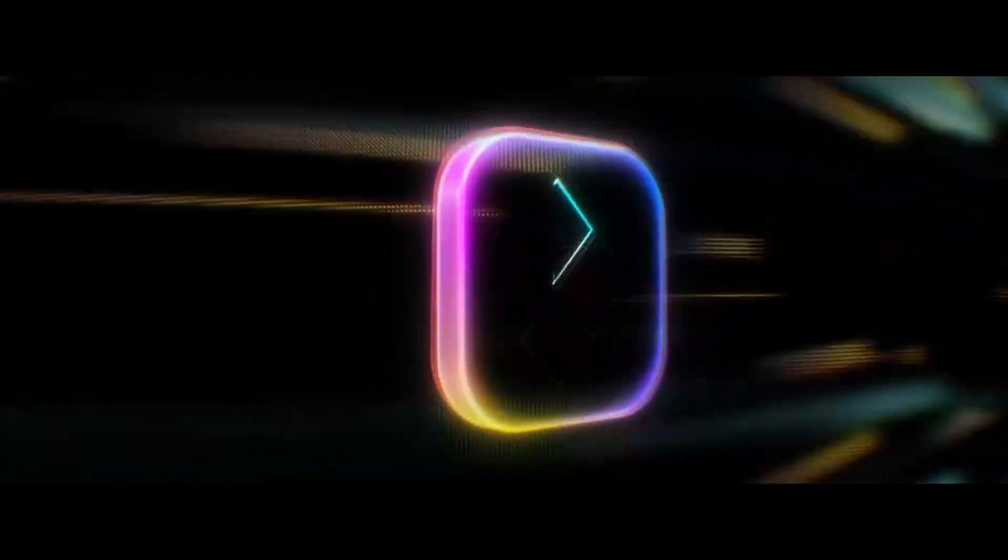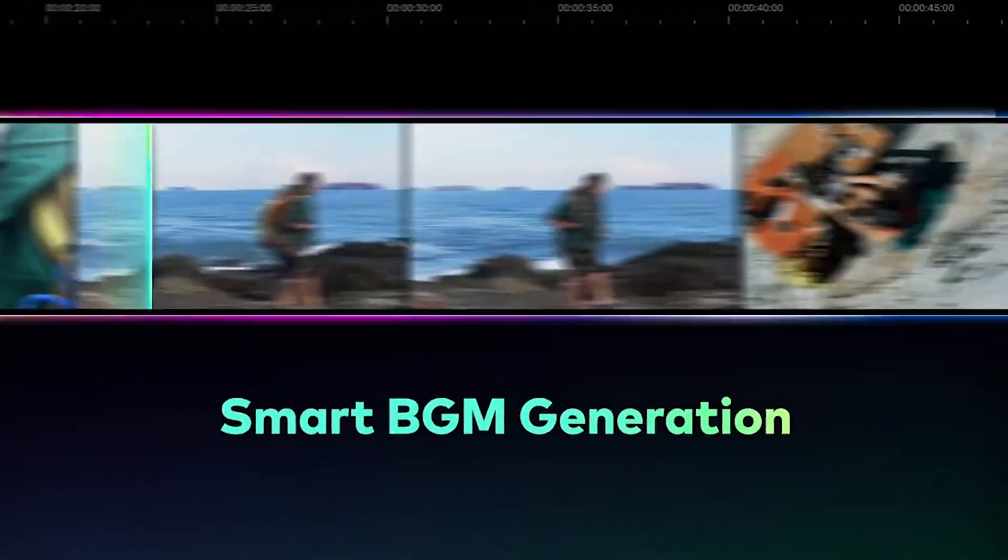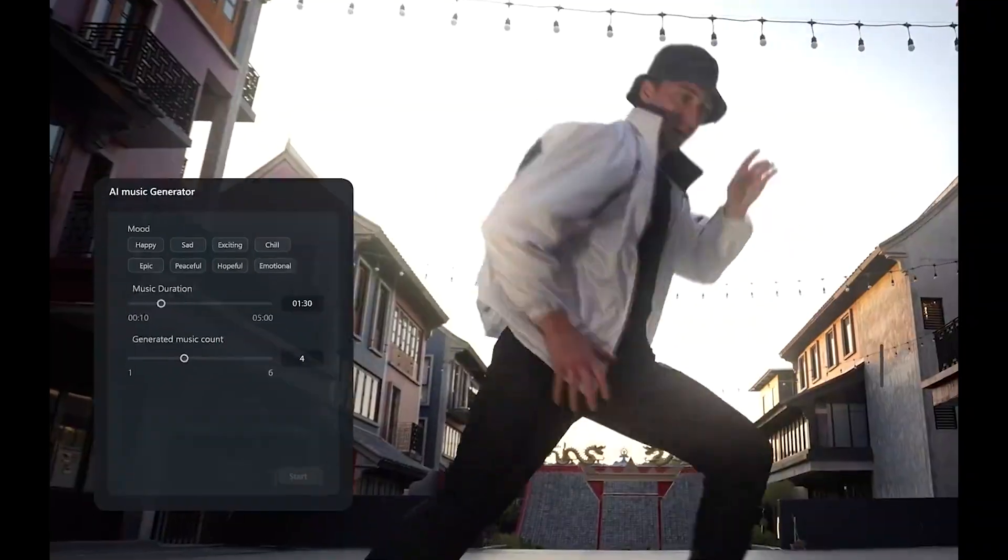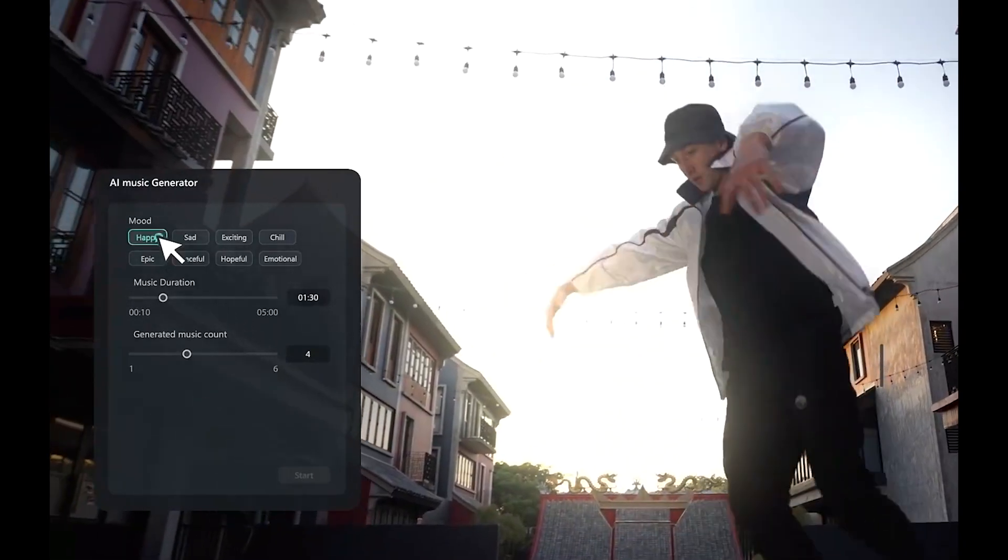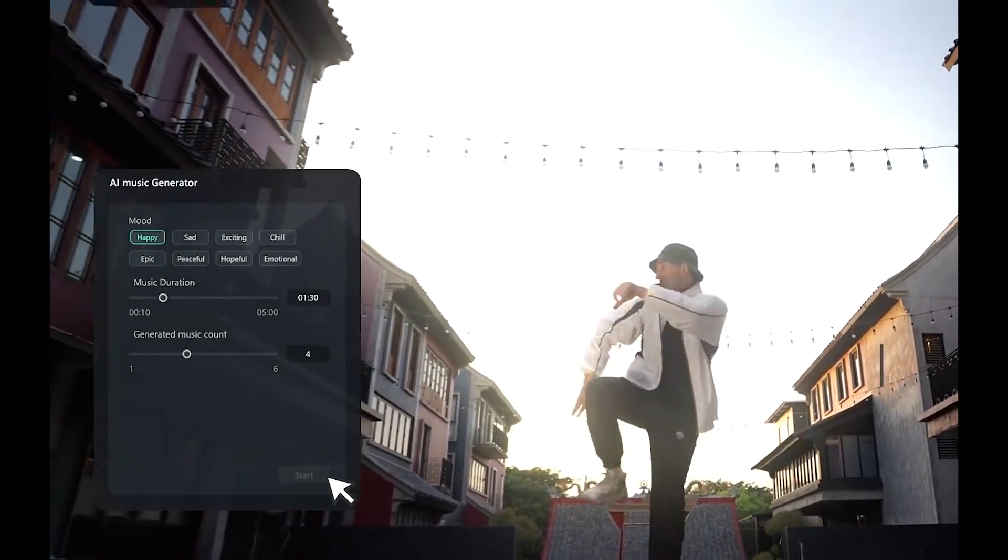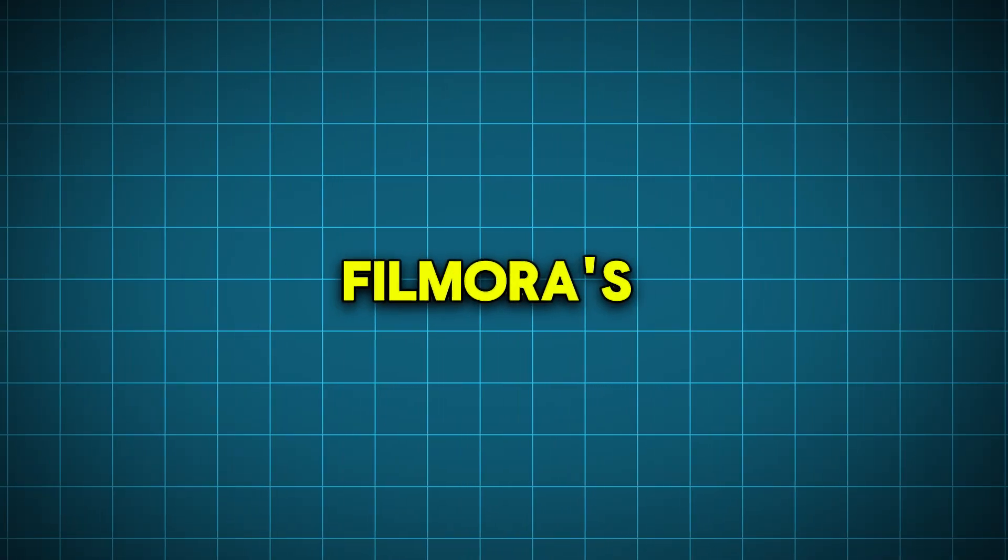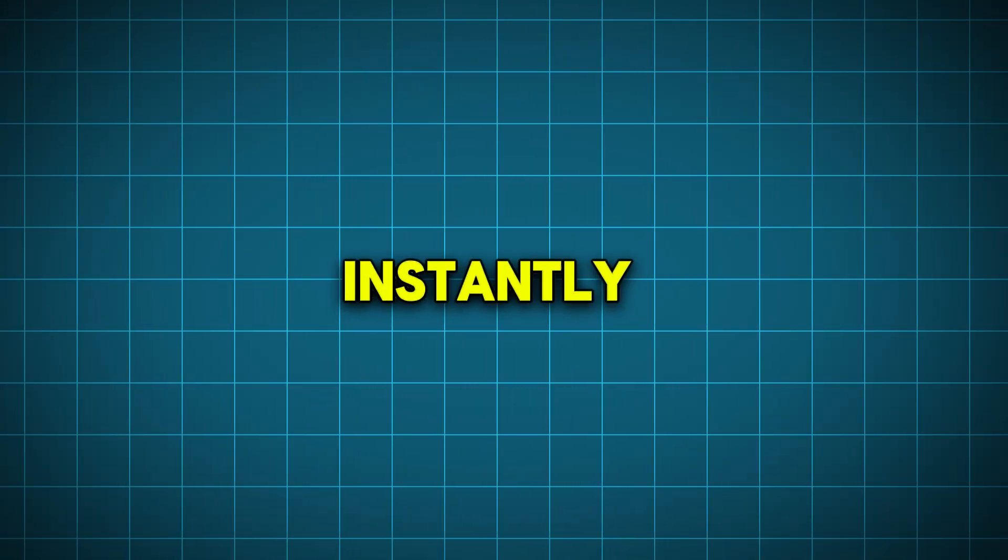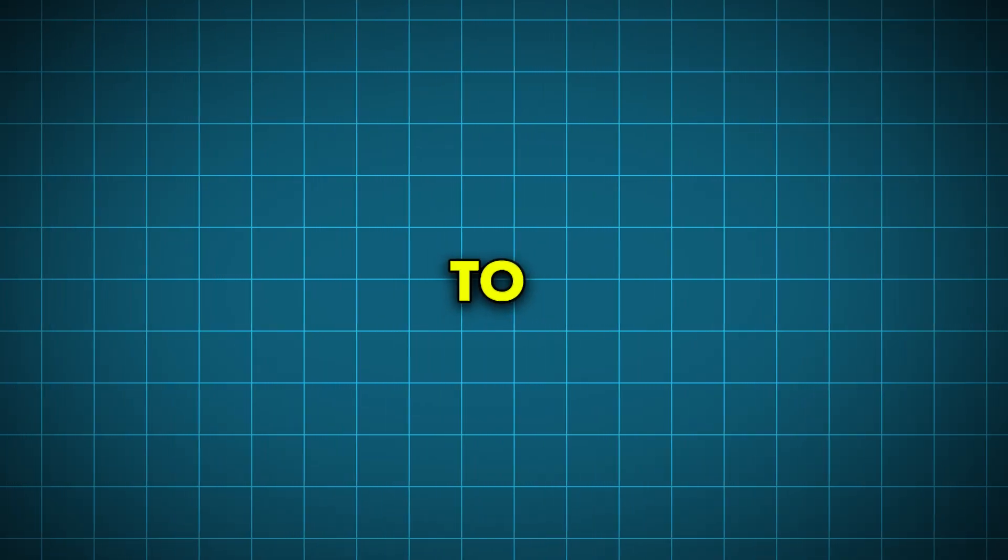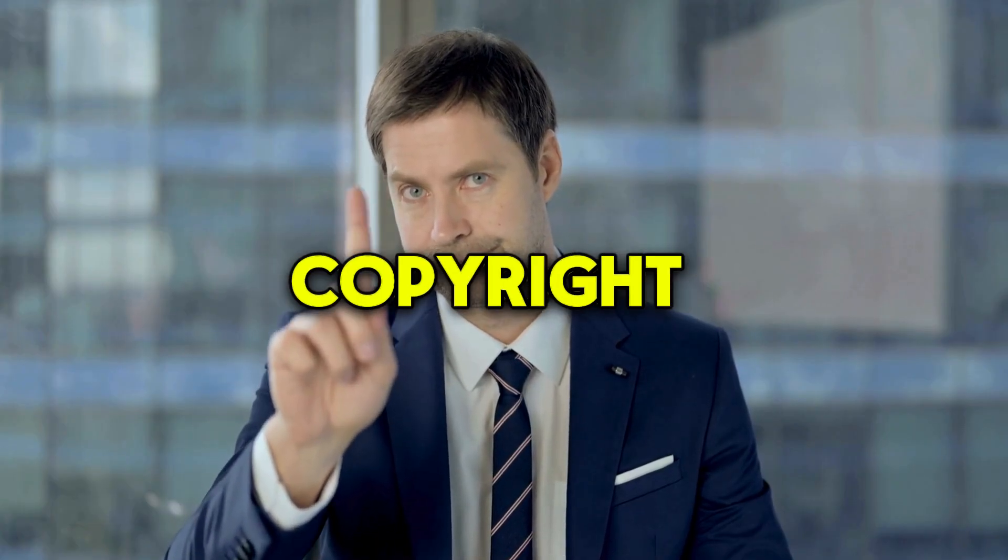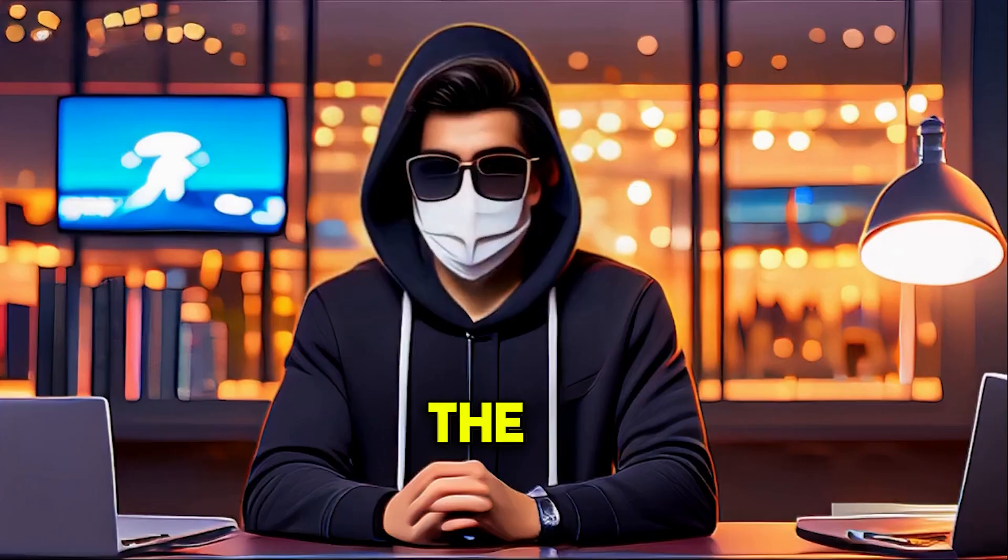With Filmora 14, you get the all-new Smart BGM Generation, Filmora's AI-driven tool that creates custom background music to perfectly fit your video. One upload, and Filmora's AI instantly matches the music to your content's vibe. Plus, no more copyright worries.